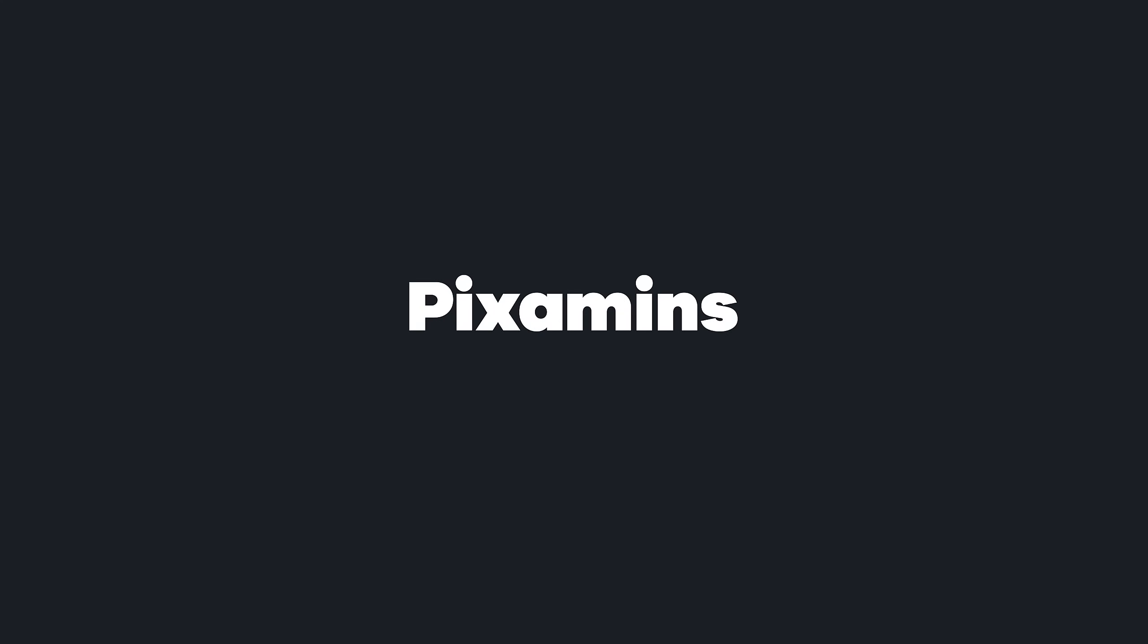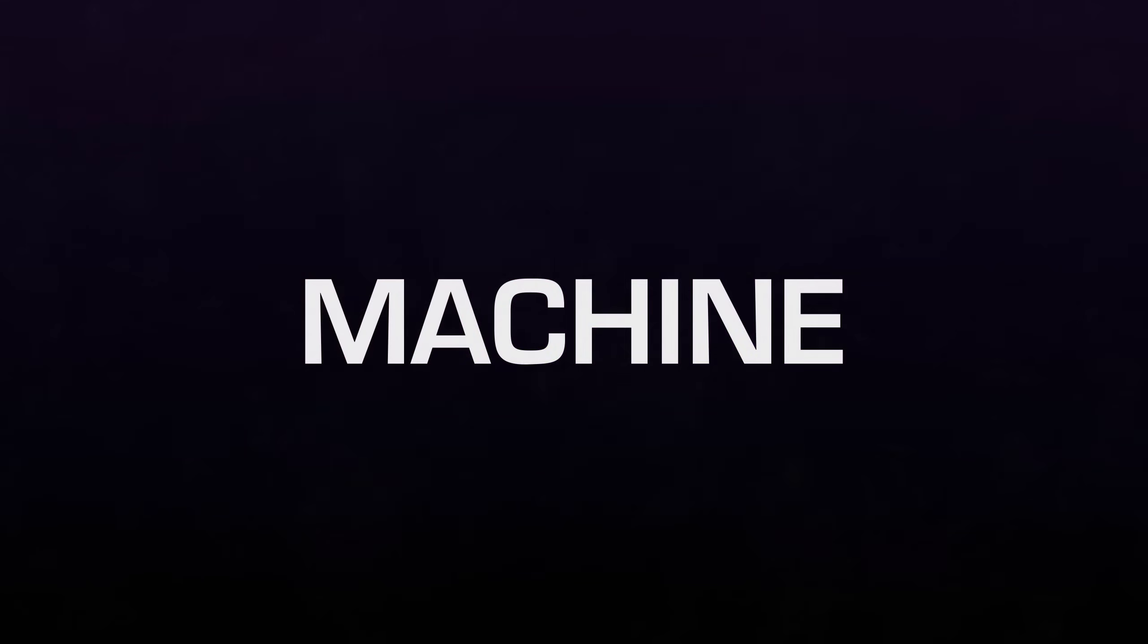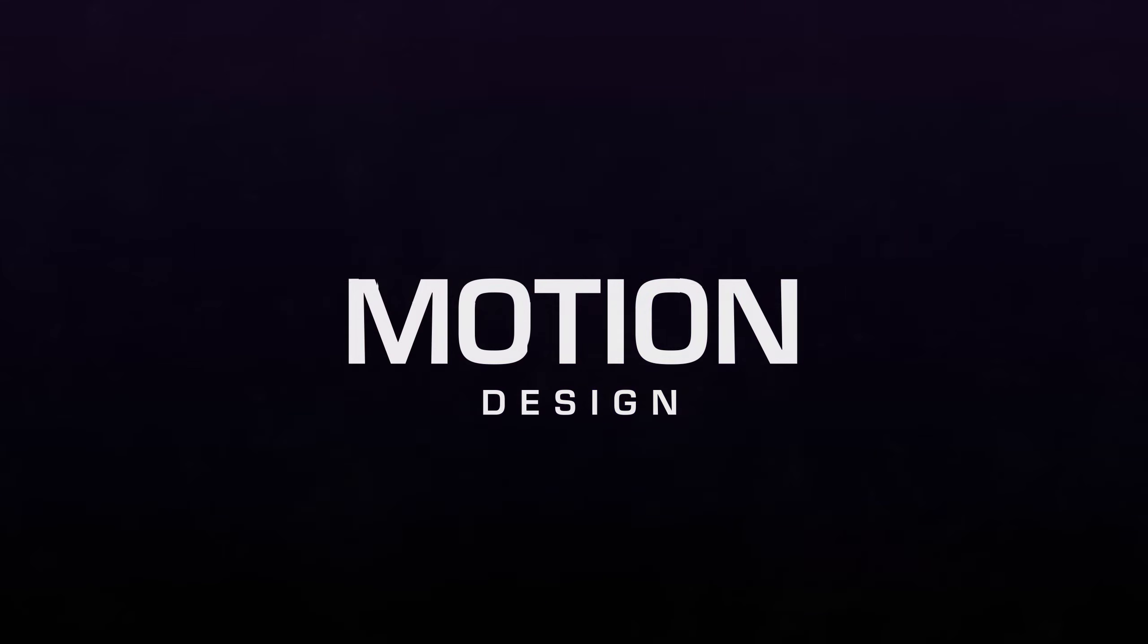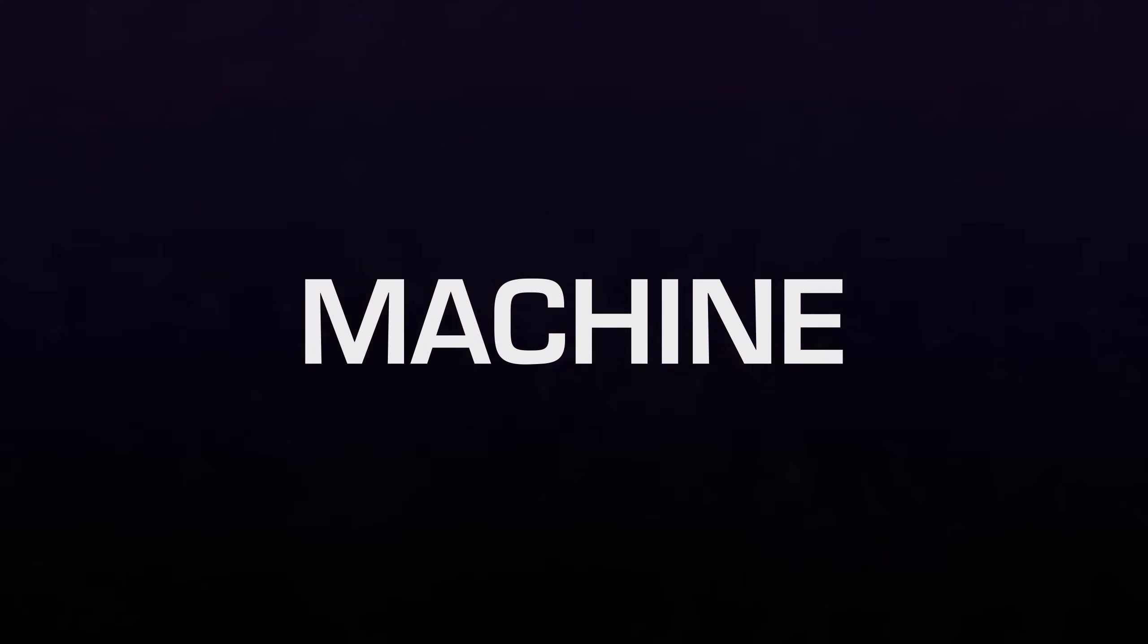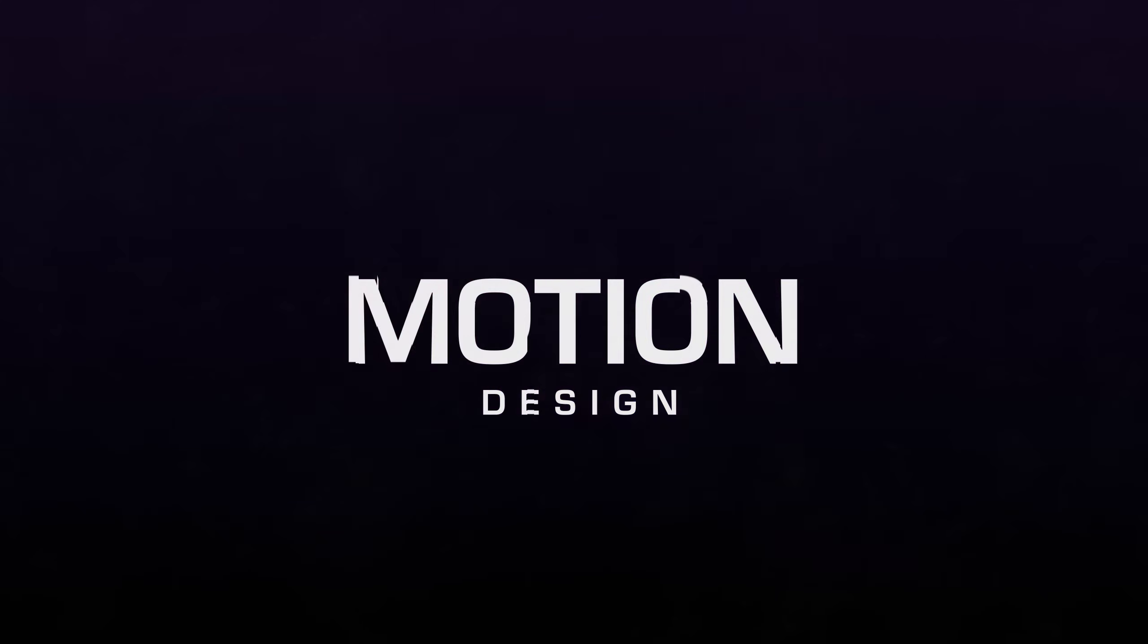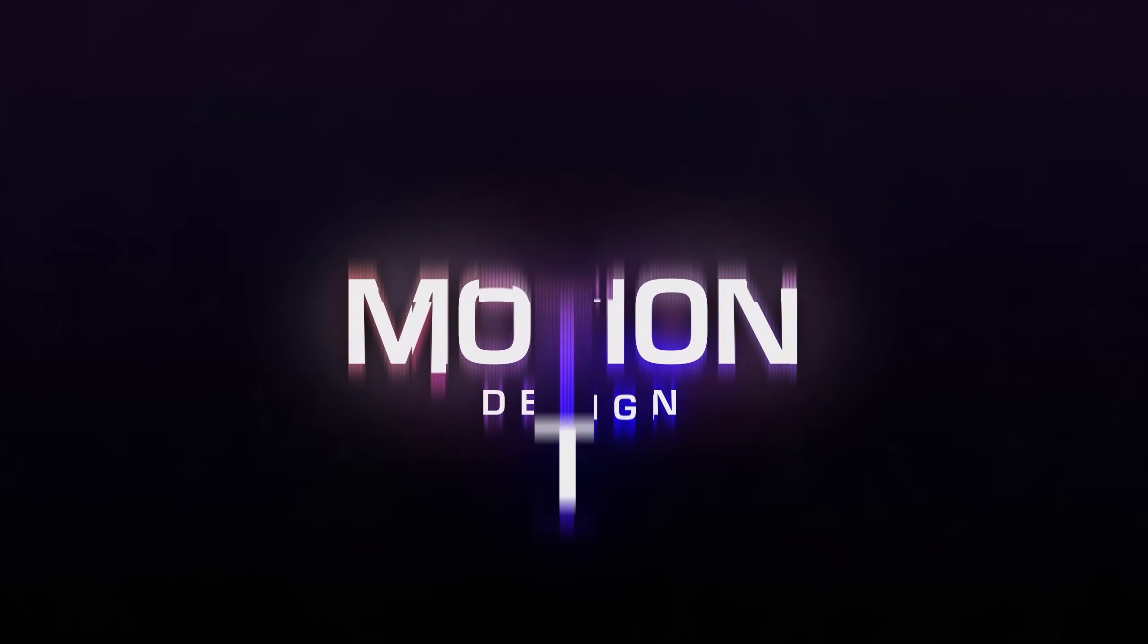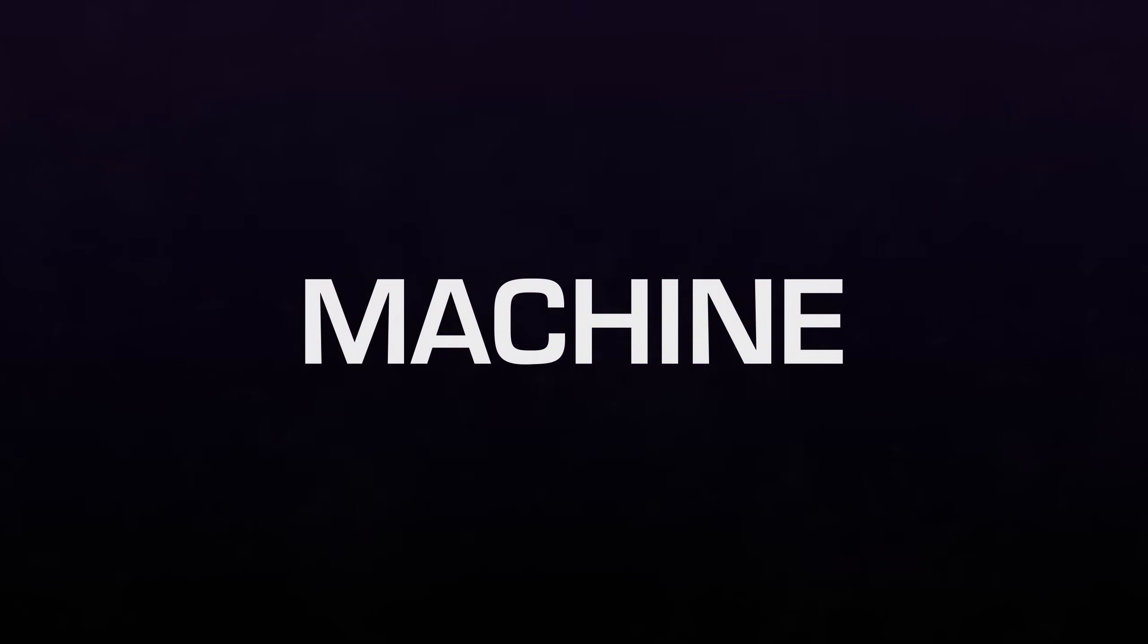This After Effects tutorial is sponsored by Pixamons. In this tutorial, I'm going to show you how to create this text displacement animation inside of After Effects without using any plugins. It's a super fun effect, looks pretty dope and it's very easy to create. So without any further ado, let's jump straight into After Effects and get started.